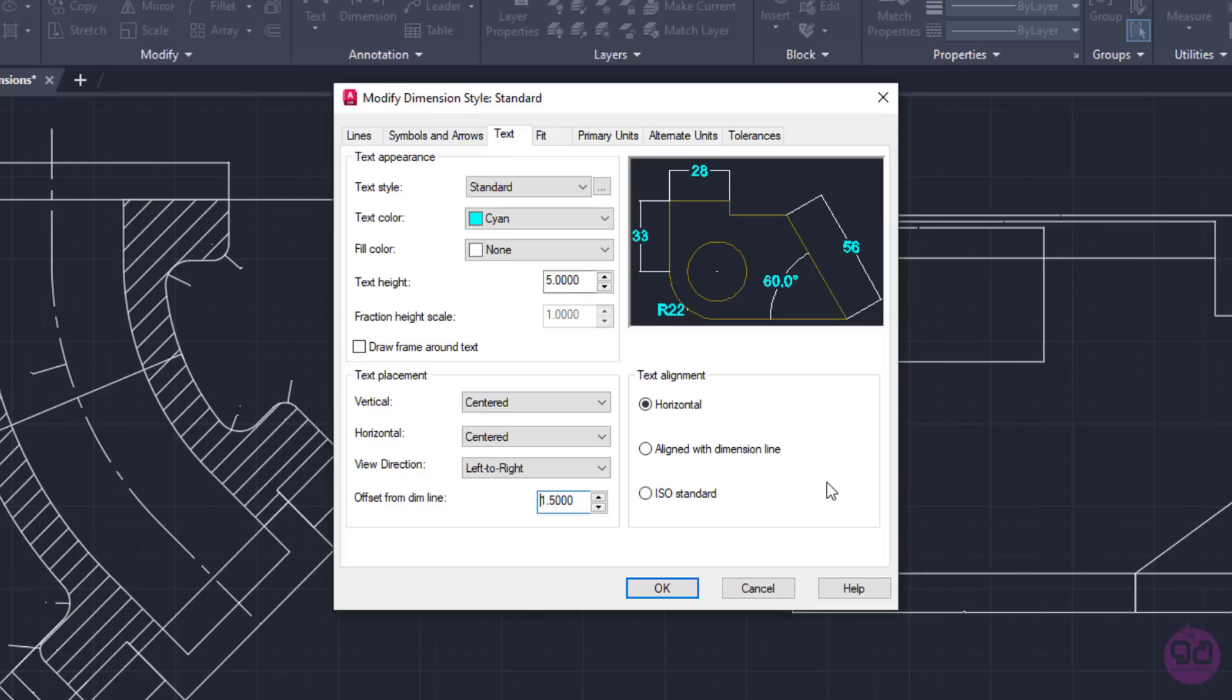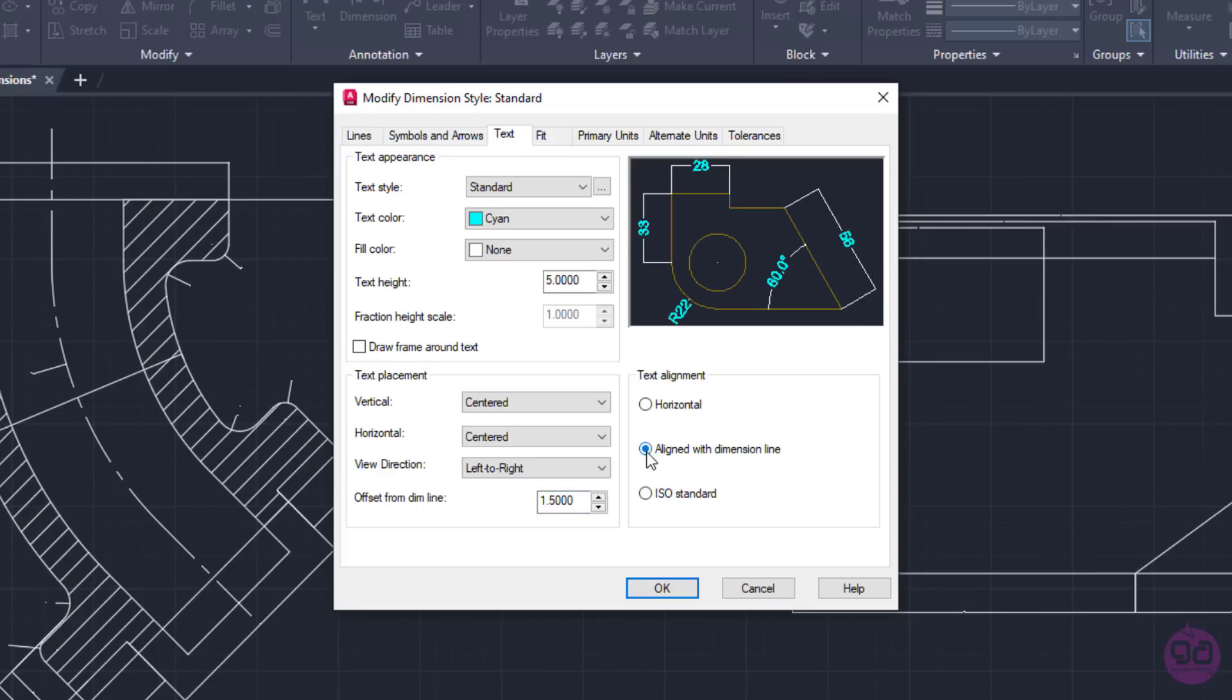Finally, I can align the text with the dimension line. To understand what changes, I suggest that you look at the vertical and the aligned dimensions in the preview. Even though I have finished with the changes I wanted to make concerning the way the text appears, it seems that the arrows have disappeared.